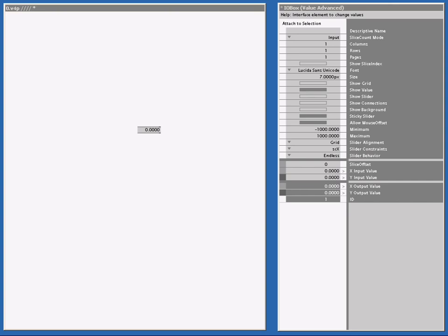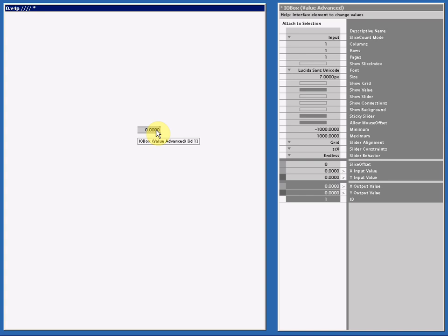In this and the next tutorial, I will take you step by step to show all the different pins of an I.O.Box Value Advanced. This node is one of the most important nodes in VVVV, so let's get started.